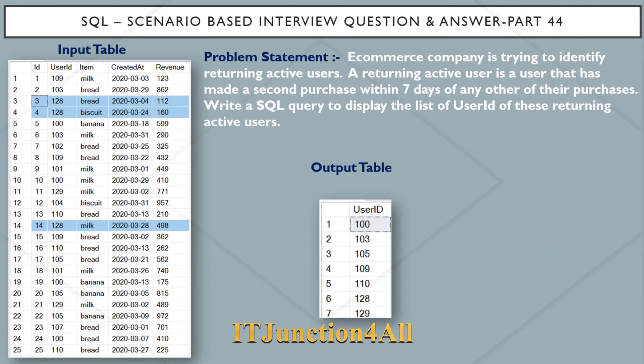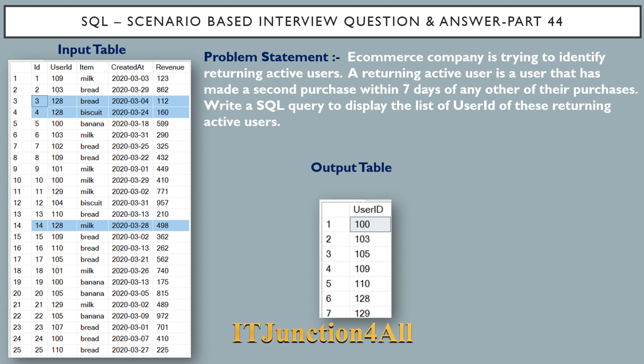Hello friends, this is Sunil and welcome back to my channel. In this video I am going to discuss SQL scenario based interview question and answer part 44. The problem statement: an ecommerce company is trying to